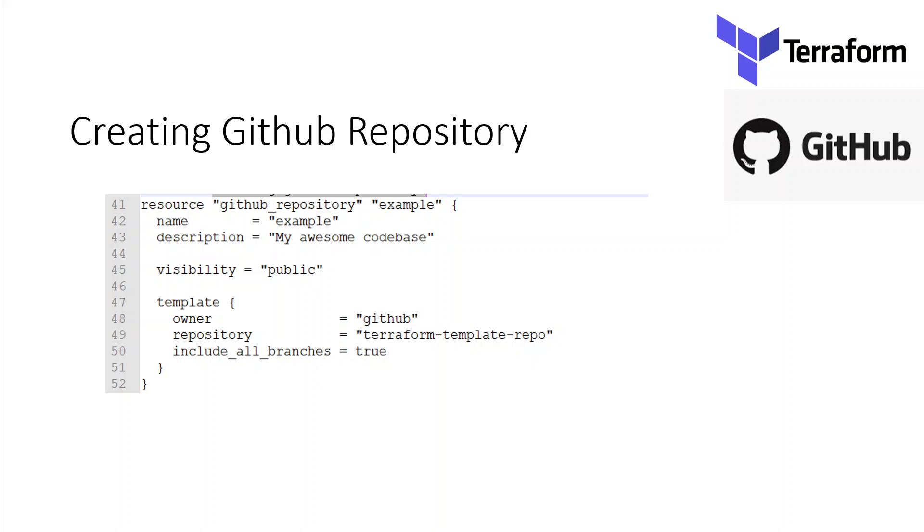In this code chunk, as you can see at line number 41, we are defining the resource github_repository and we are giving it a local name 'example'. Then at line number 42 and 43, we are just giving it a name and description, and then visibility equals public.